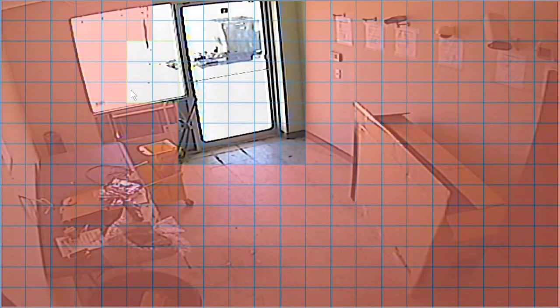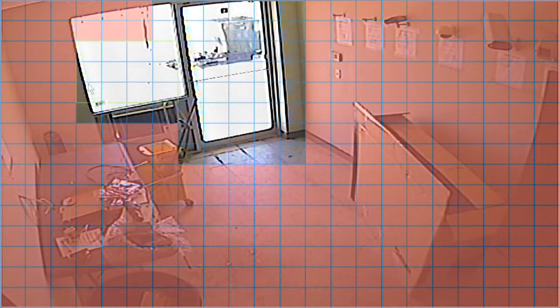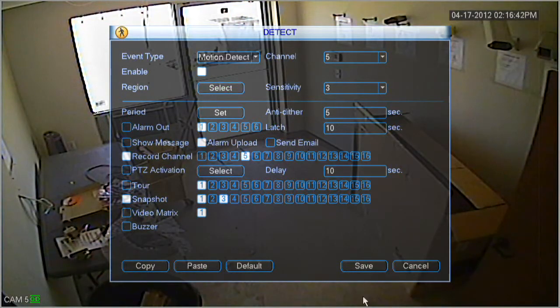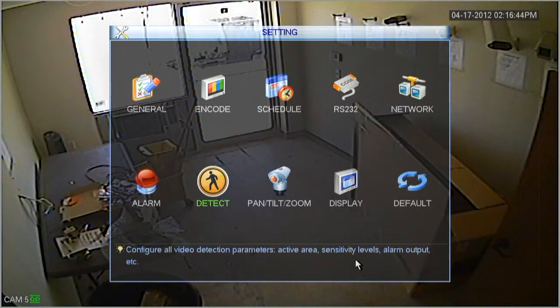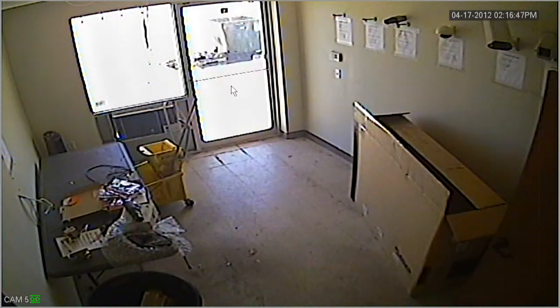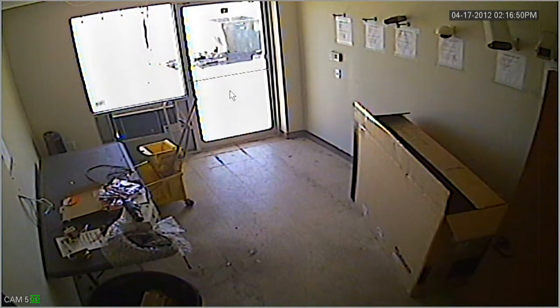Here you'll notice quite a few pink boxes. All the pink boxes are active boxes, which means that particular area is subject to motion detection triggers. In our tutorial, we're going to deselect the door and the window. You can either drag your mouse or just click each specific box to unhighlight those from being detected by motion detection.